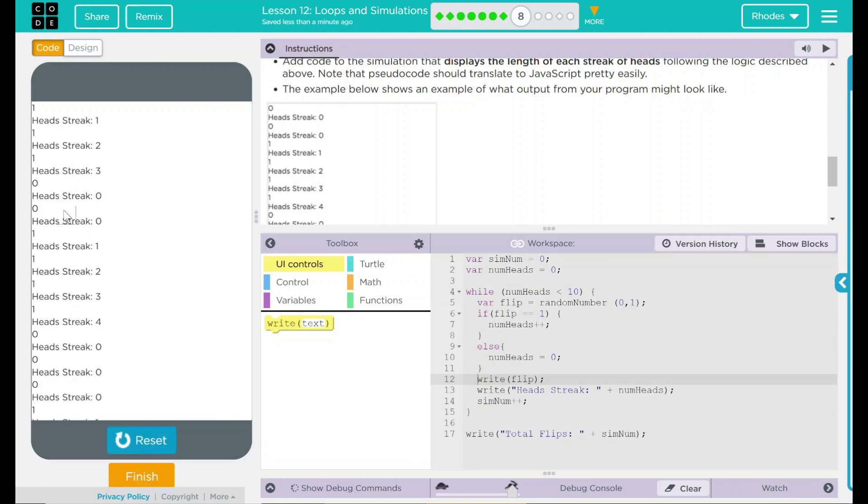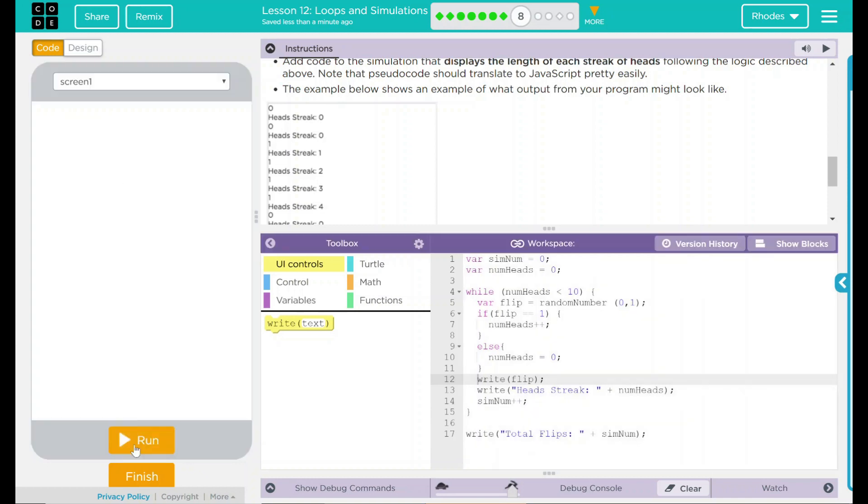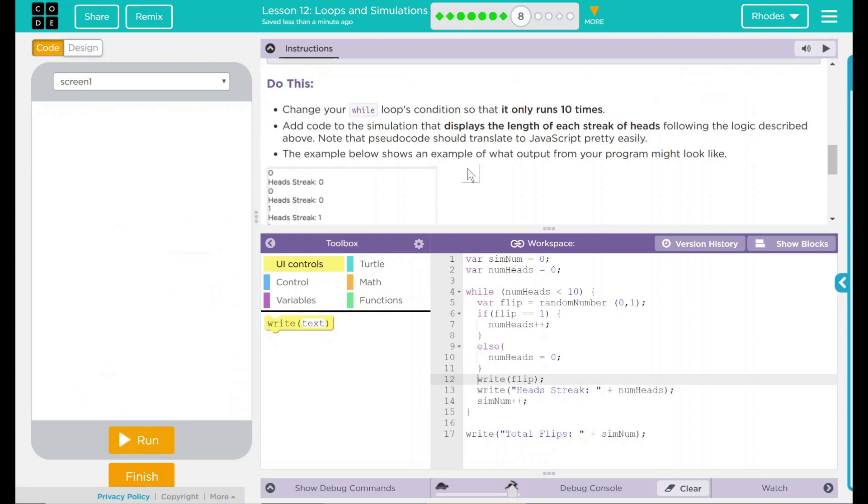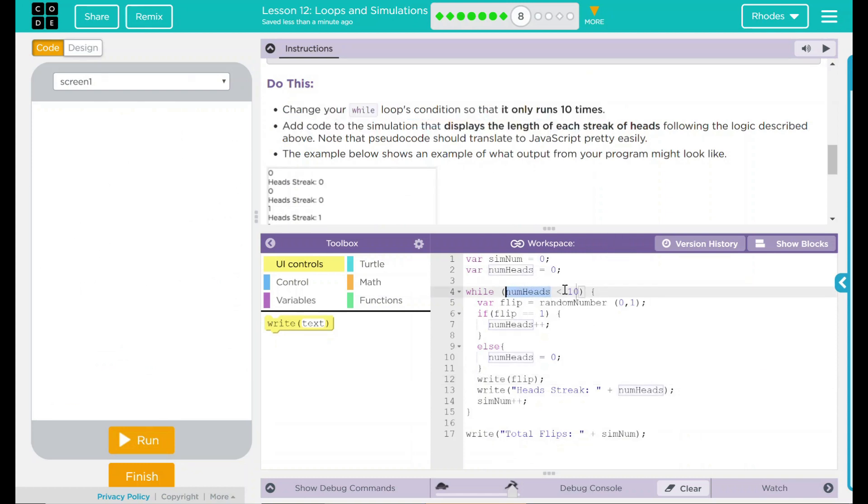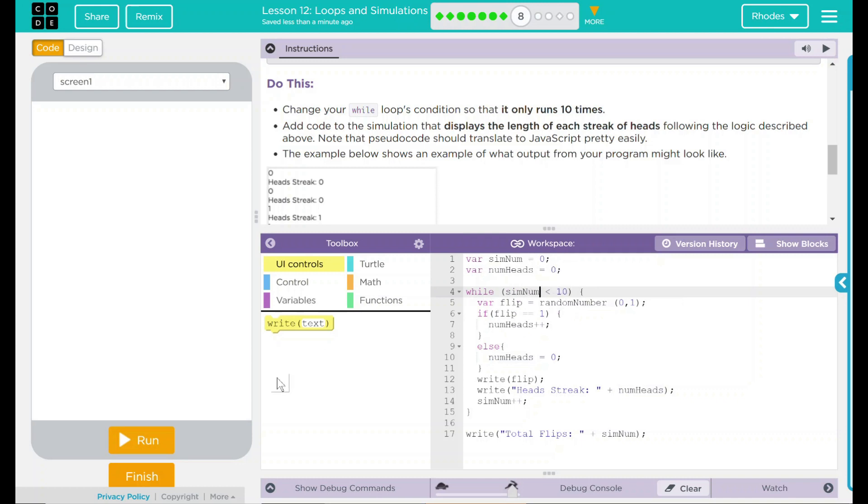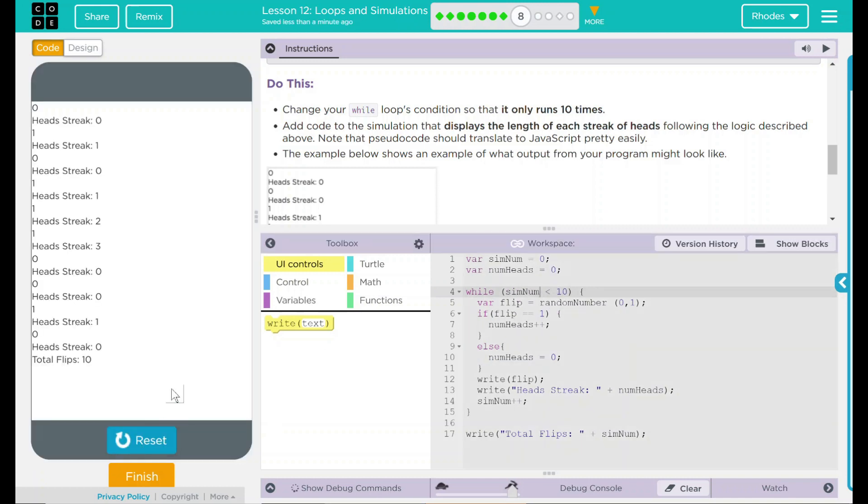Well, it definitely ran a bunch of times, but way more than I want. Why is that happening? If we look up here, we want to change the loop's condition so it only runs 10 times. Right now it's set to num heads. That means I have to get to 10 or I have to flip 10 in a row before the simulation will stop. What I really want to do is set this to sim num so just the simulation runs 10 times. Let's see if that works.